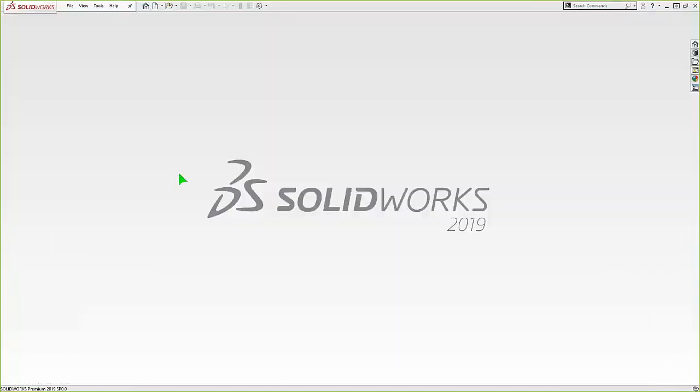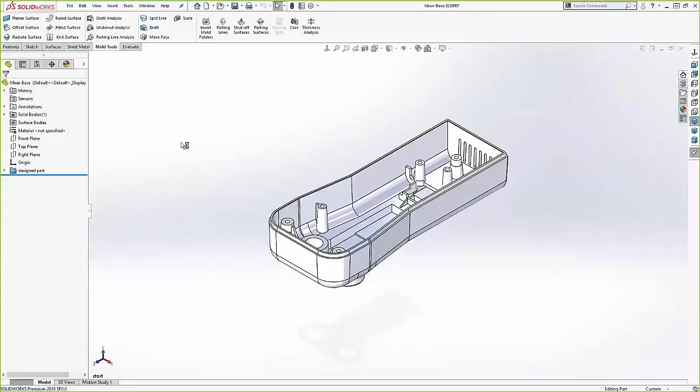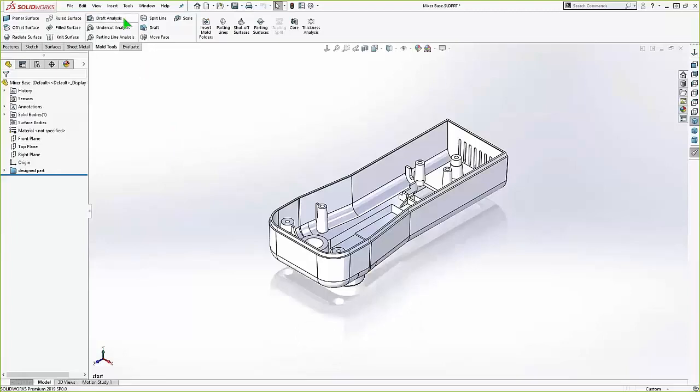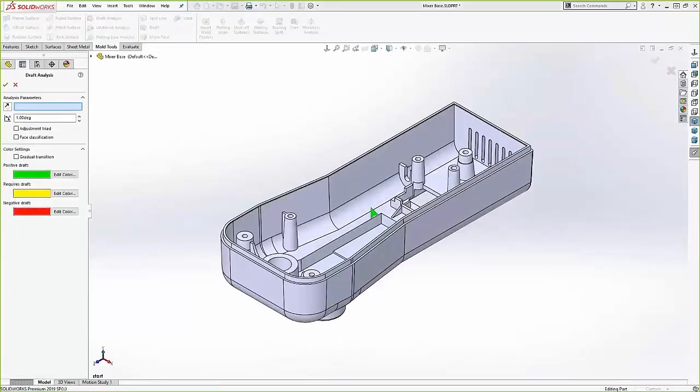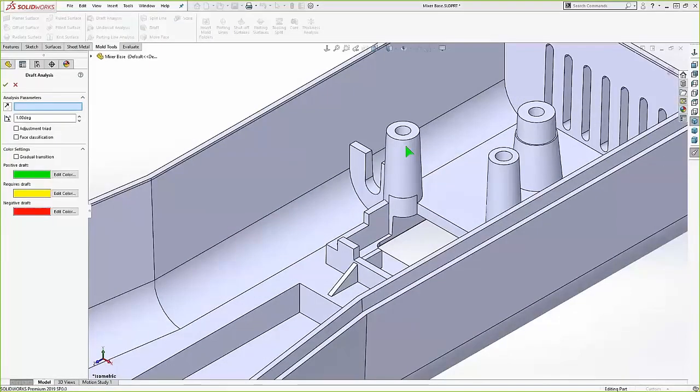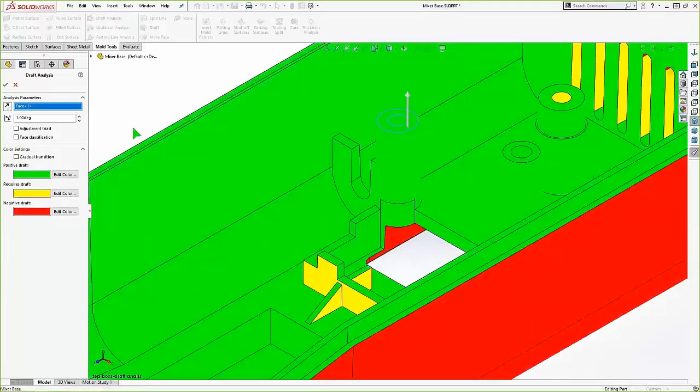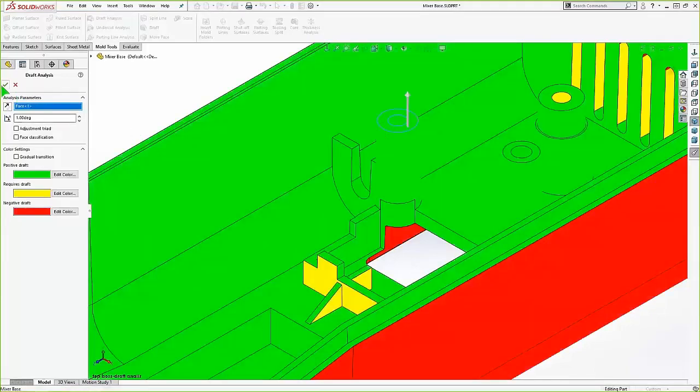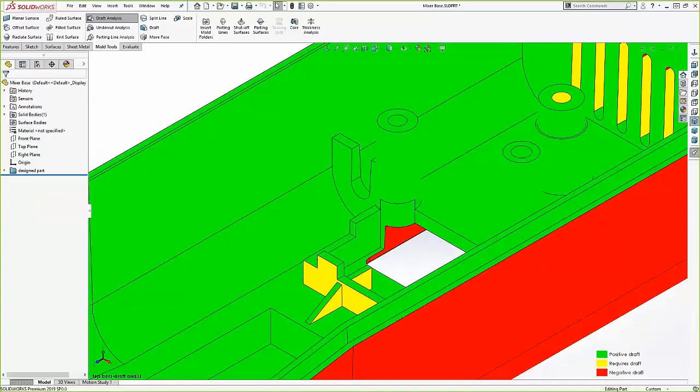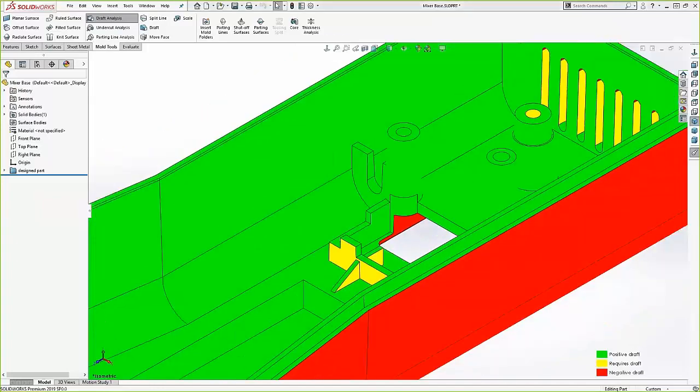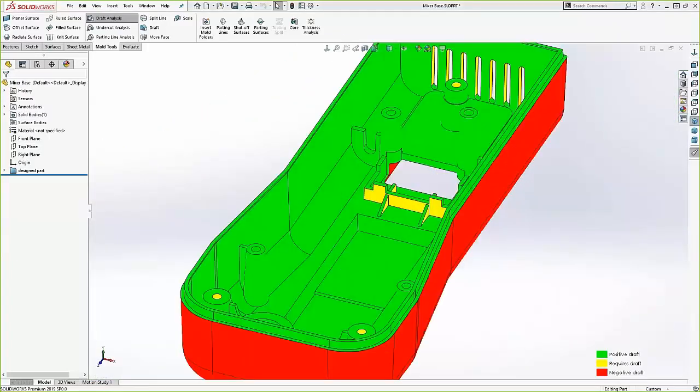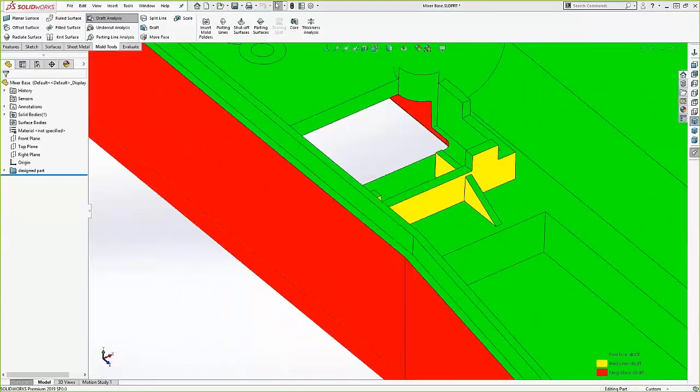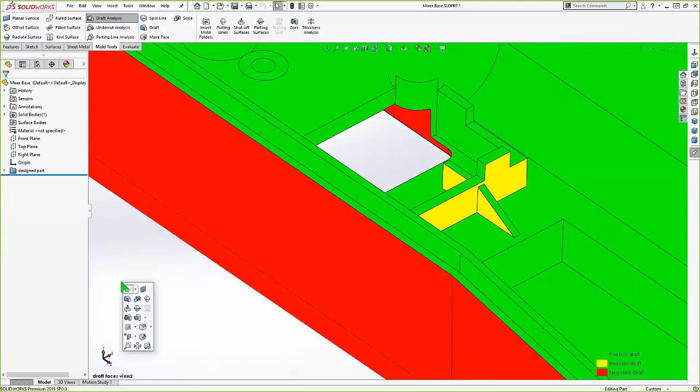So this next example is a little bit more advanced. I'm going to create the core and cavity for this bottom half of this kitchen mixer. So it's a more advanced part. We'll run into a few things that we didn't see in the dustpan. But just like the dustpan, I'm going to start with a draft analysis. And we can see some yellow faces there. That's what we get indicating that draft is required, it's going to need to be added.